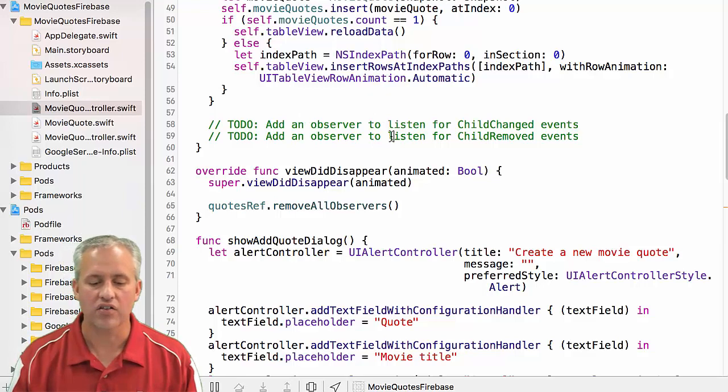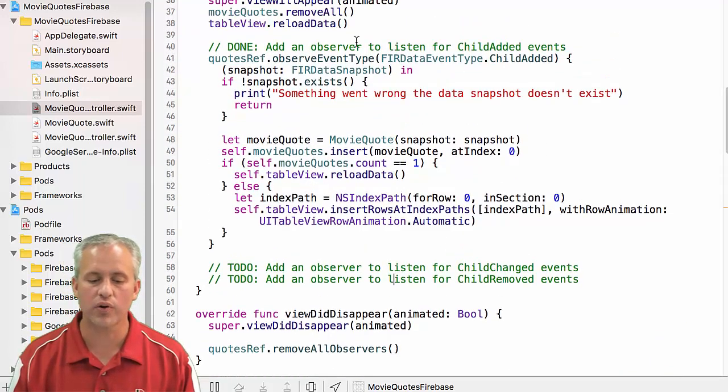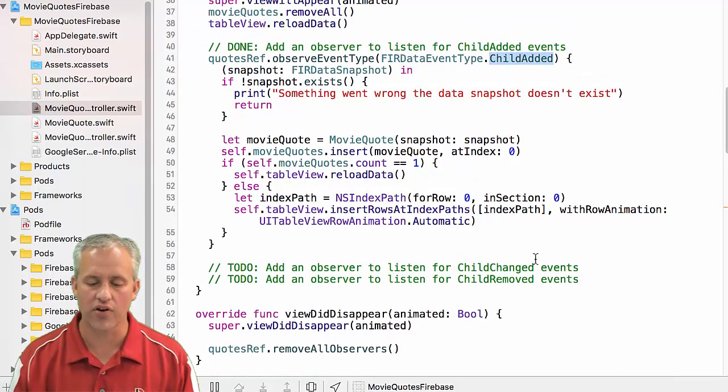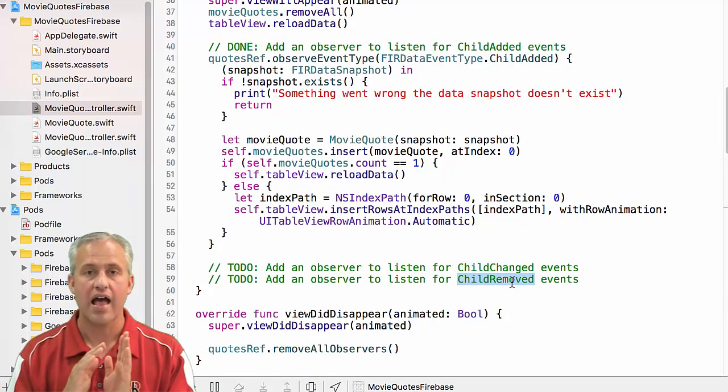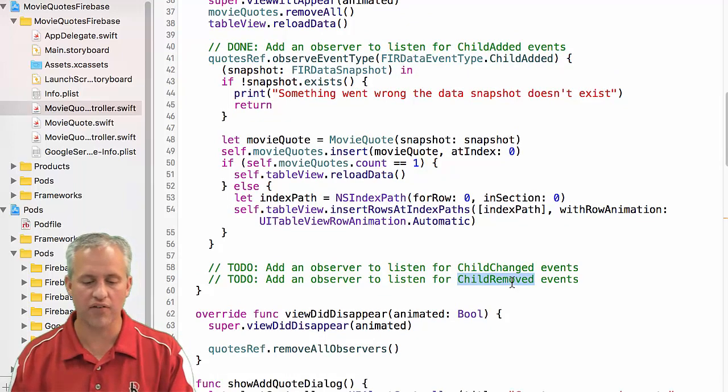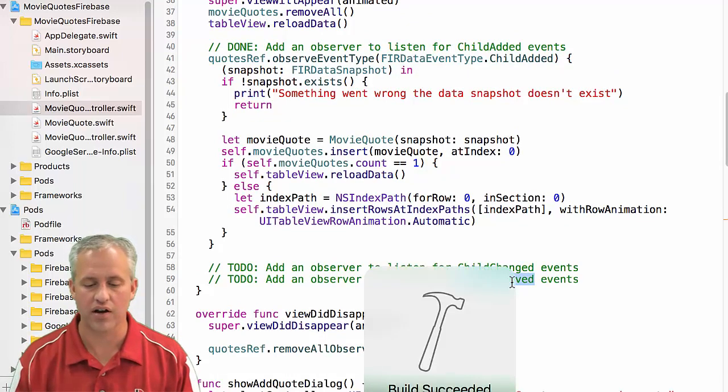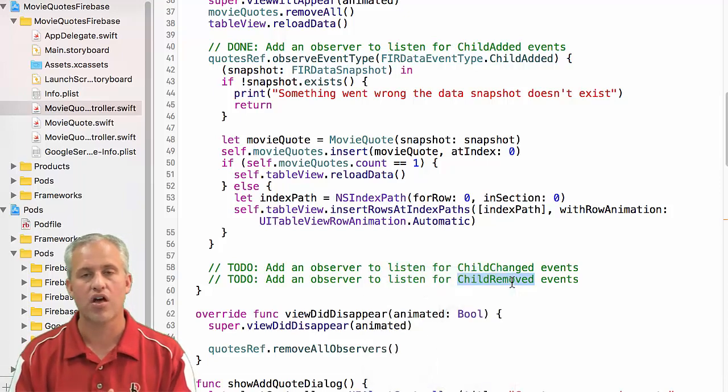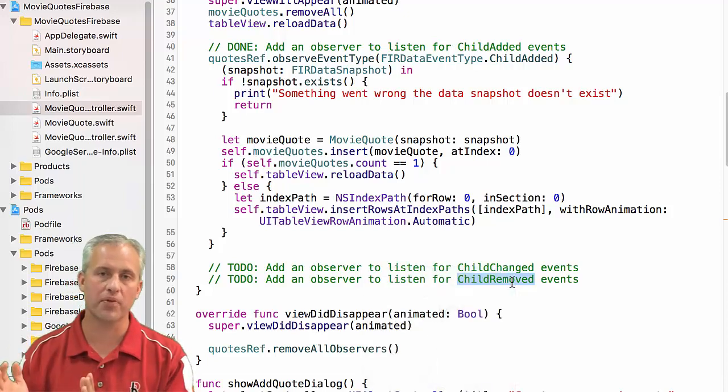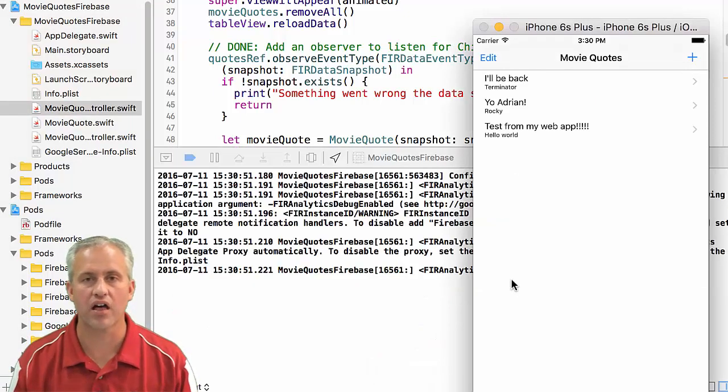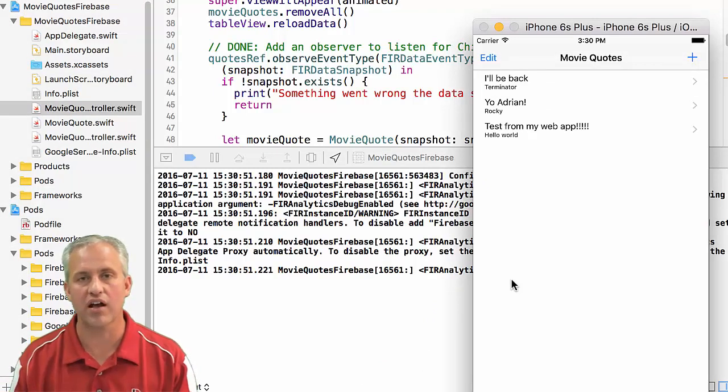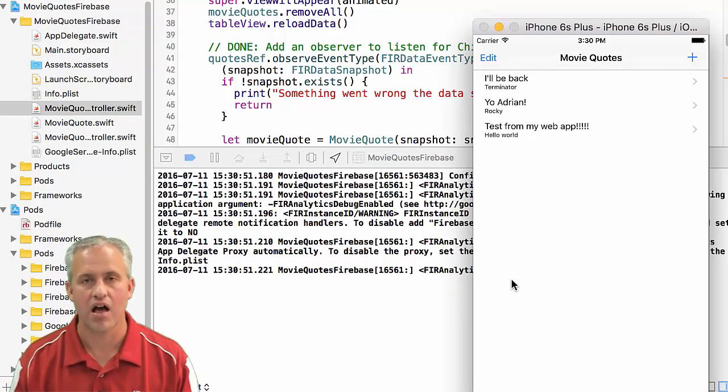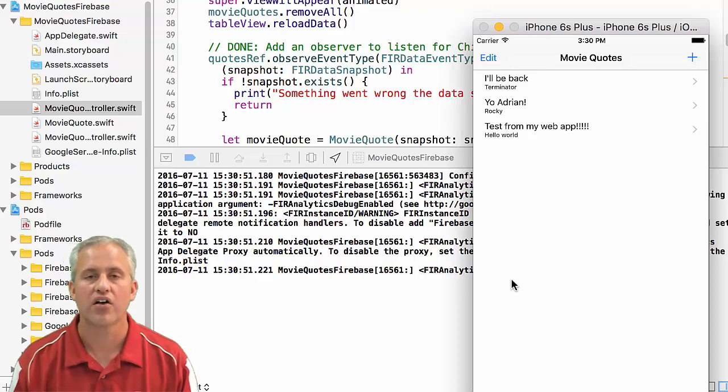All right. So there's three listeners for read. There's listening for when they're added, changed and removed. Added is good enough for this video. So you've got quotes. They're showing up in the table, and we're going to cut it off here. And I'll see you next time when we add the child changed and child removed. See you then. Bye.